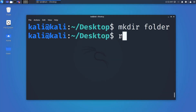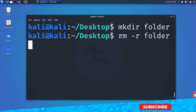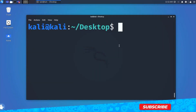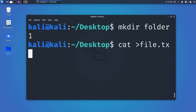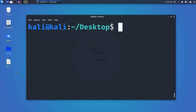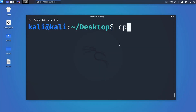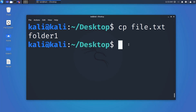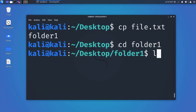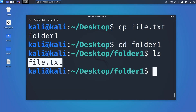Now let's see how to use the terminal for copying and moving files. Create a folder and a file. To copy the file into folder1, type 'cp filename folder1'. cp stands for copy. If you go into that folder and type ls, you can see the file has been copied.